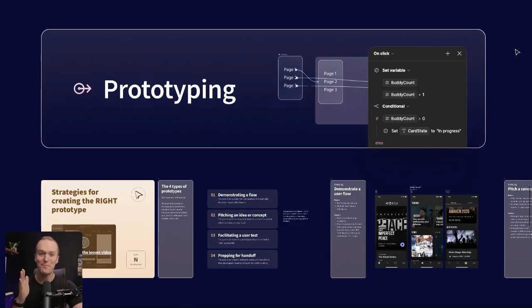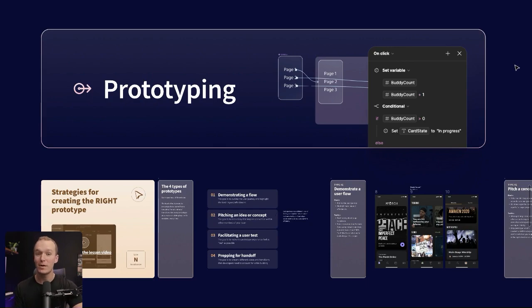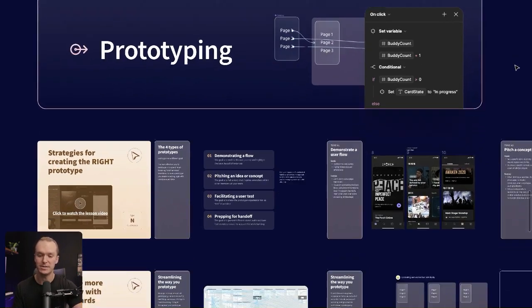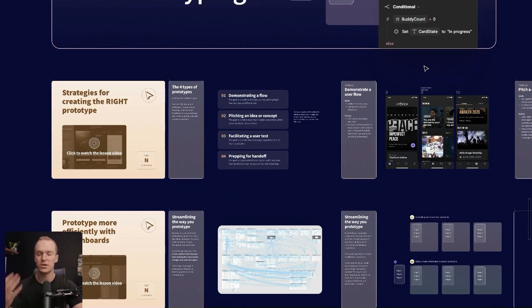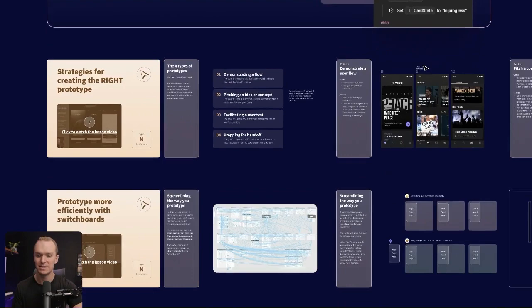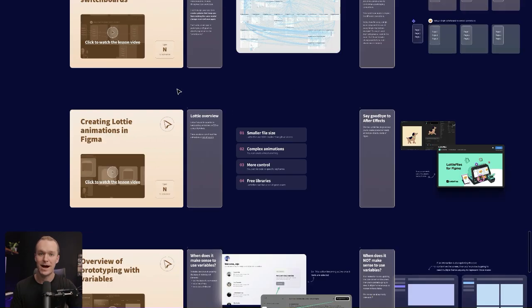The prototyping module might be my favorite one because of all the new Figma features, but before we get into the details, I talk a lot about different strategies that can shape how you approach prototyping in Figma, how you make sure that you're creating the right type of prototype for the right use case. We'll look at one of my favorite techniques to avoid a lot of the manual work when we're drawing our prototypes.